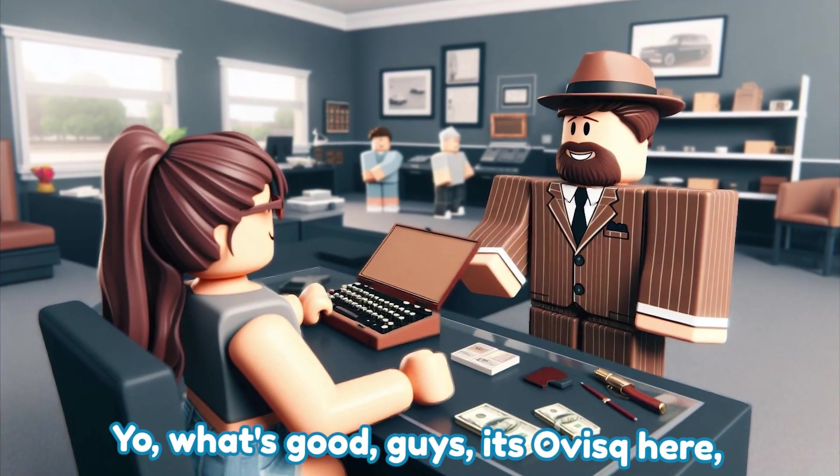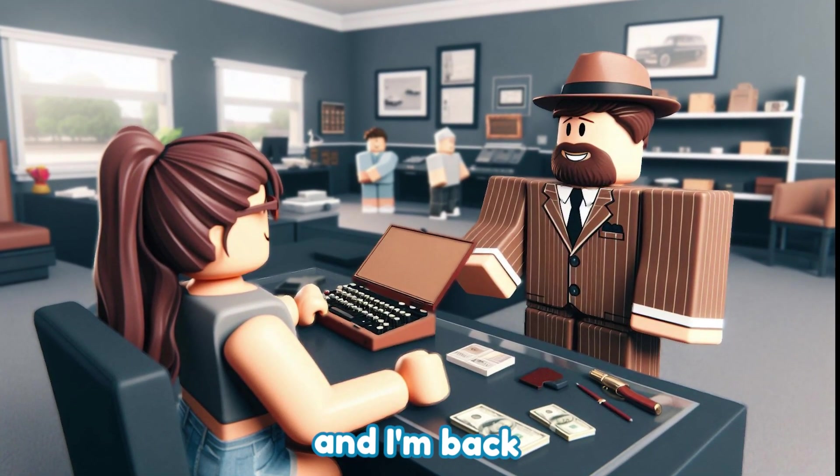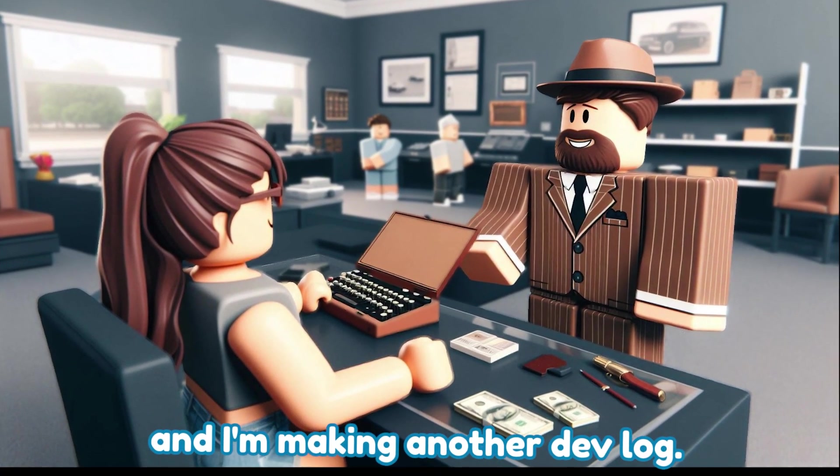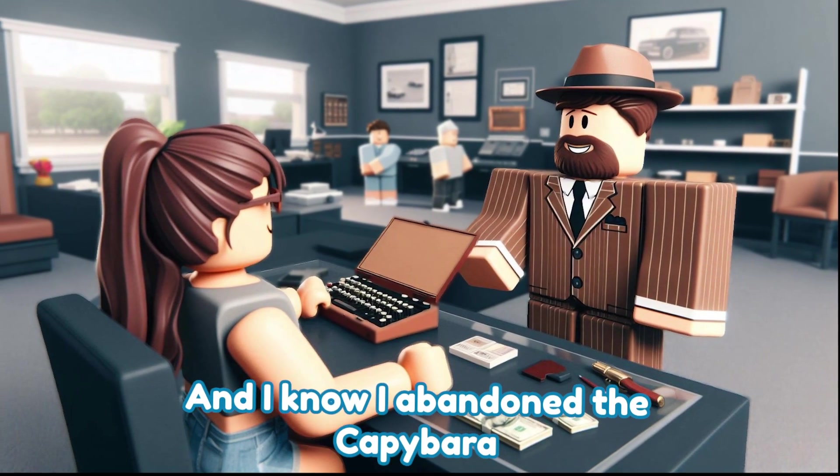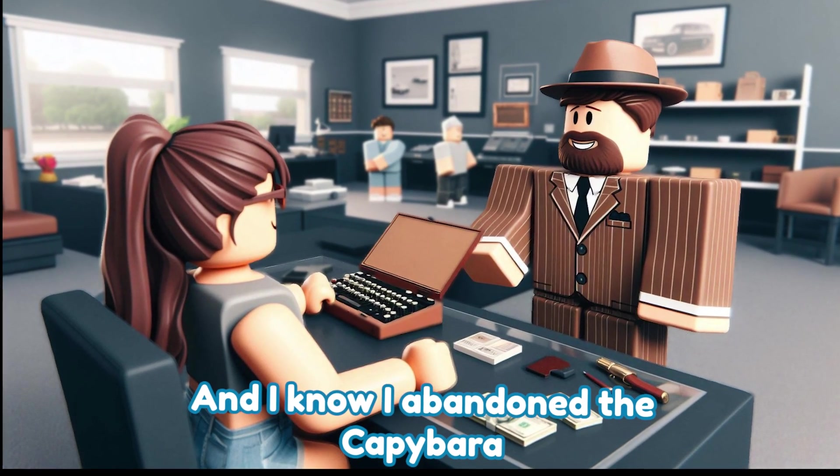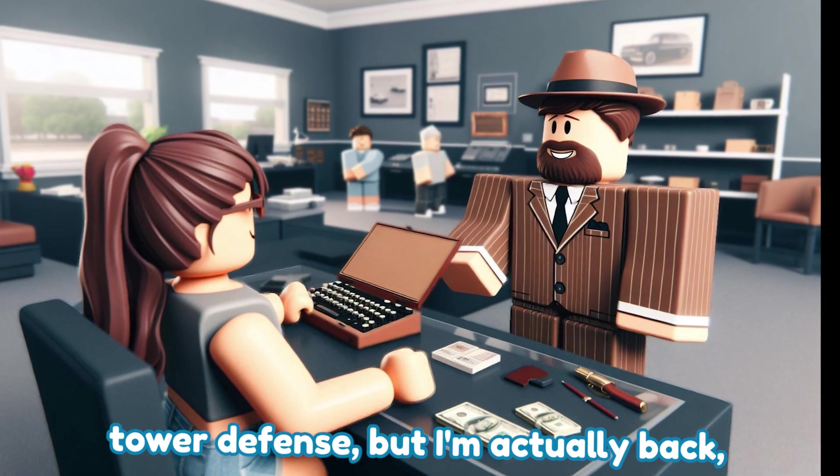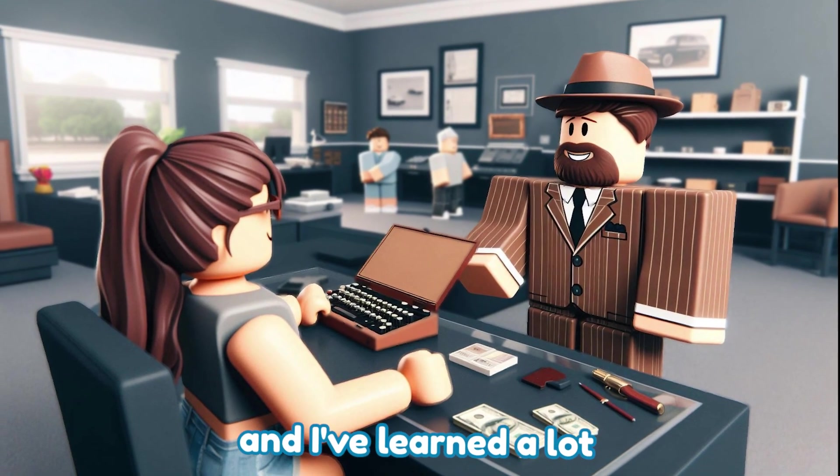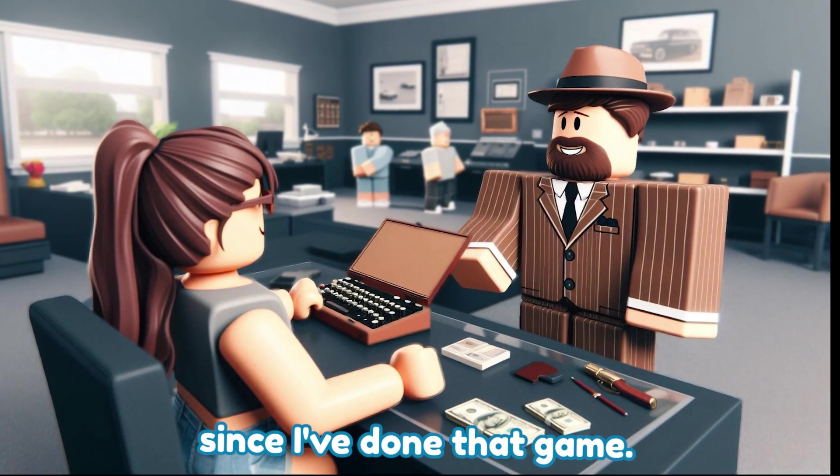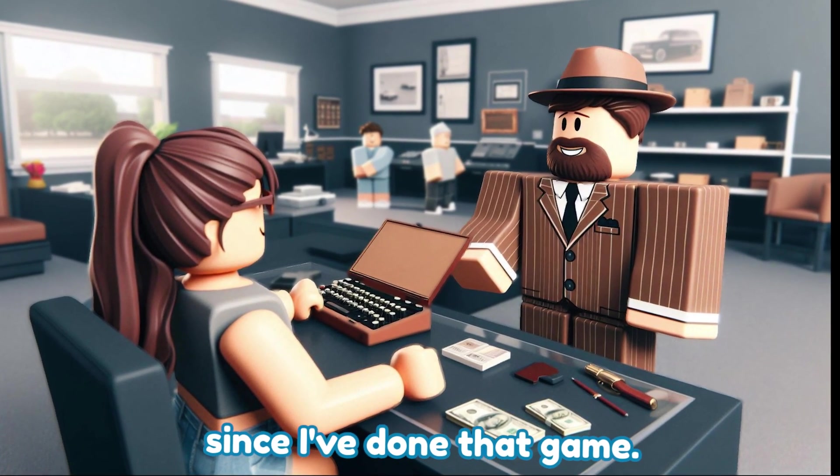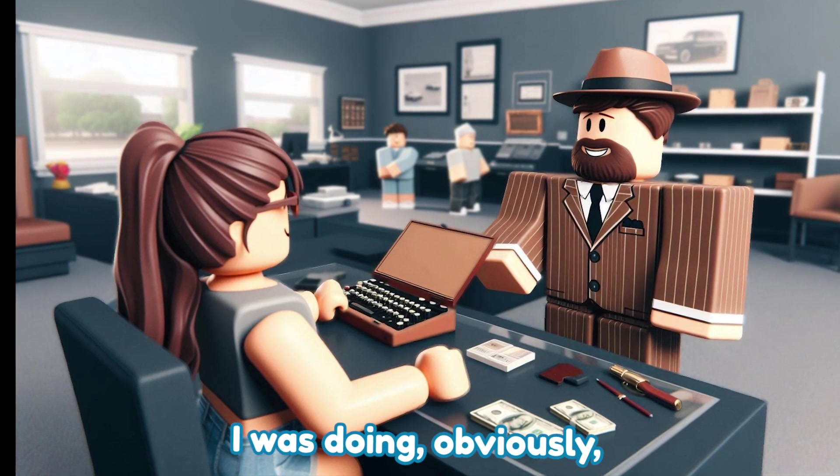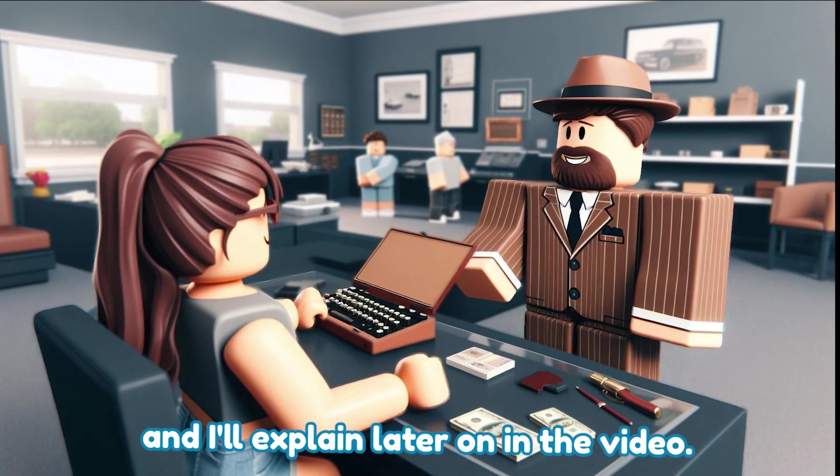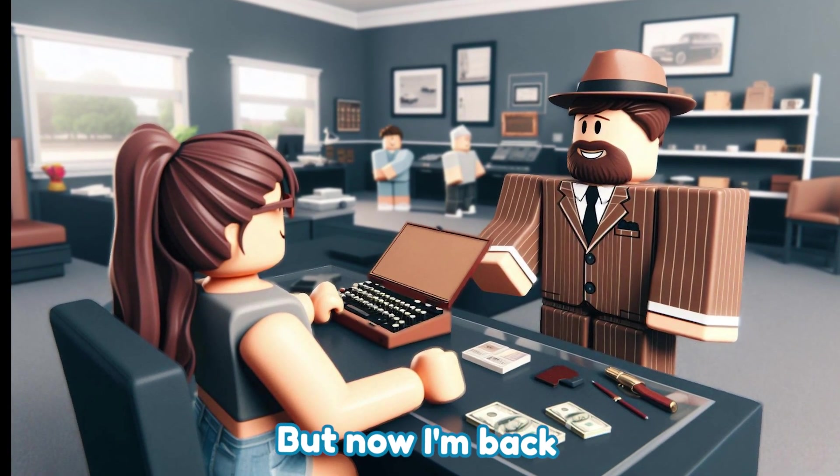Yo what's good guys, it's Ovisk here and I'm back making another devlog. I know I abandoned the capybara tower defense, but I'm actually back and I've learned a lot since I've done that game. At the time I did not know what I was doing obviously, and I'll explain later on in the video.